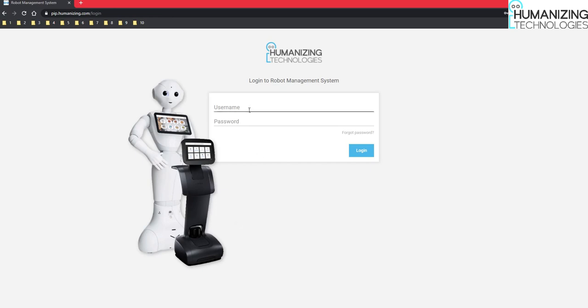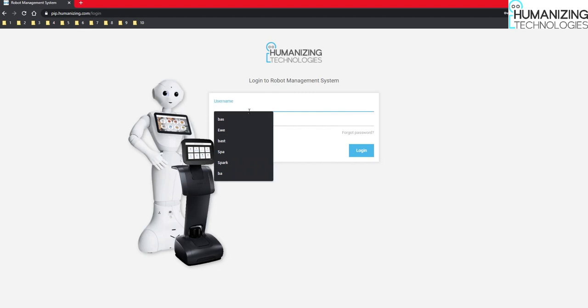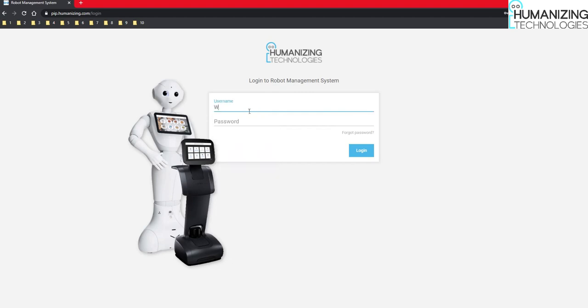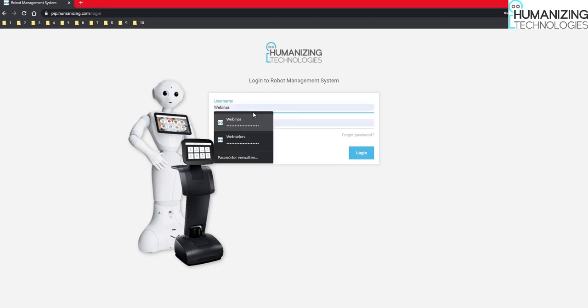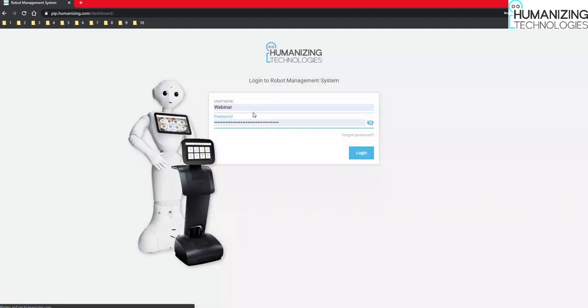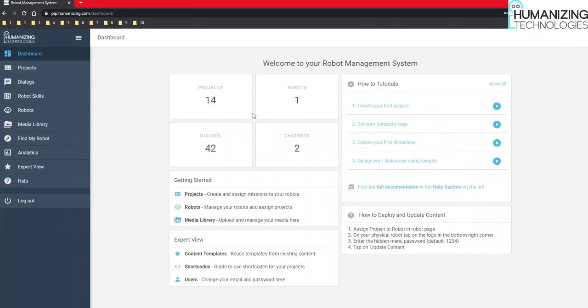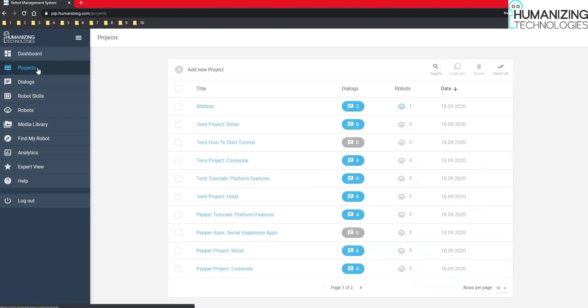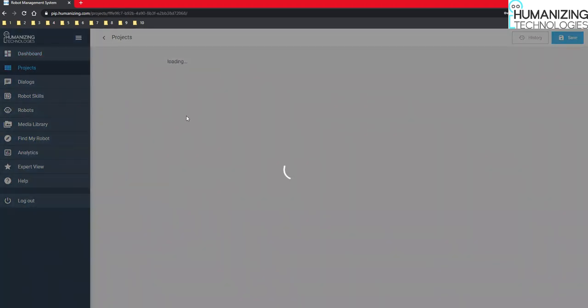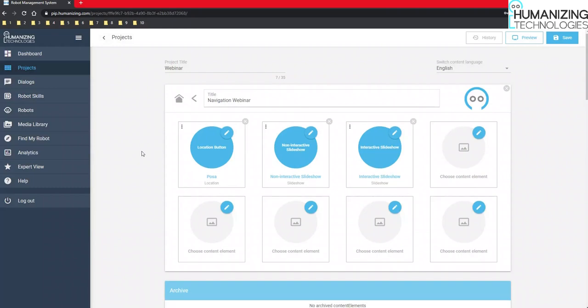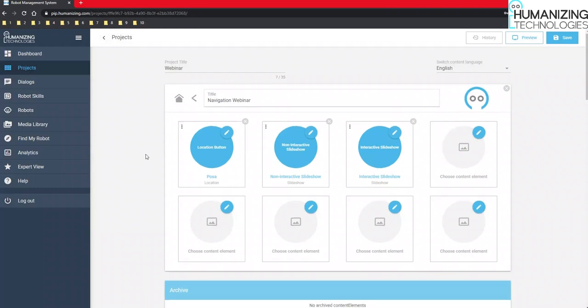Therefore first of all we log in. Then we go to projects. Here I already pre-made an example project where you can see the functionalities of the navigation.